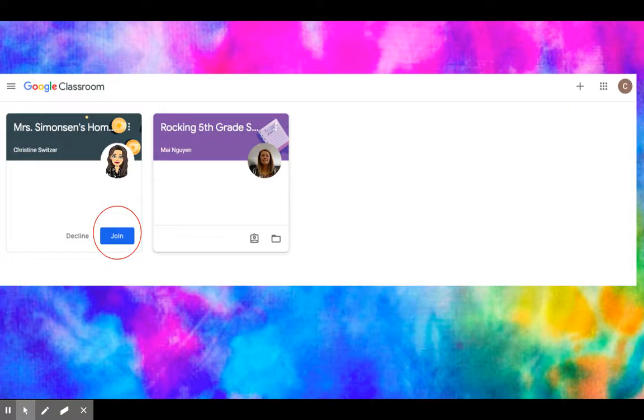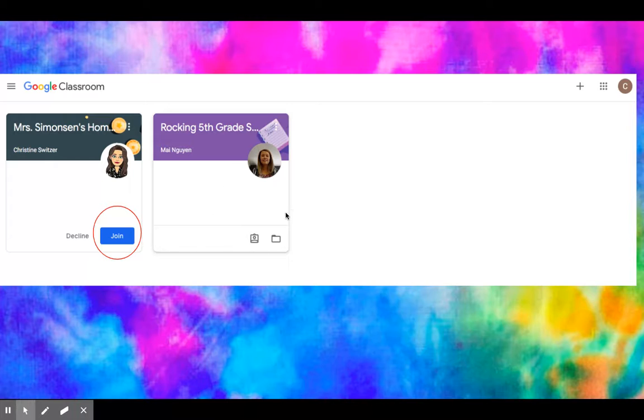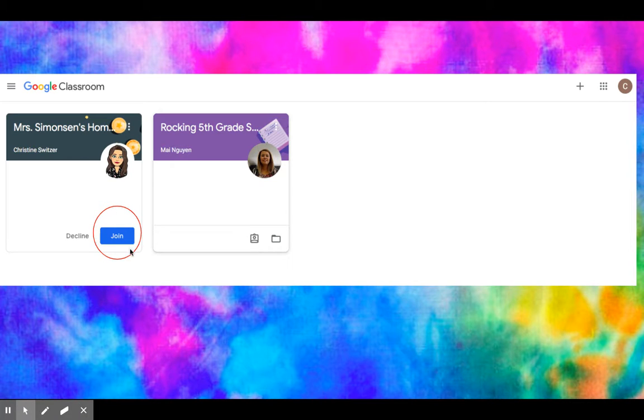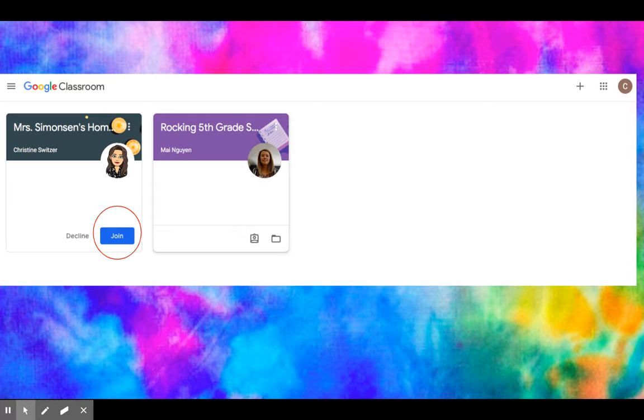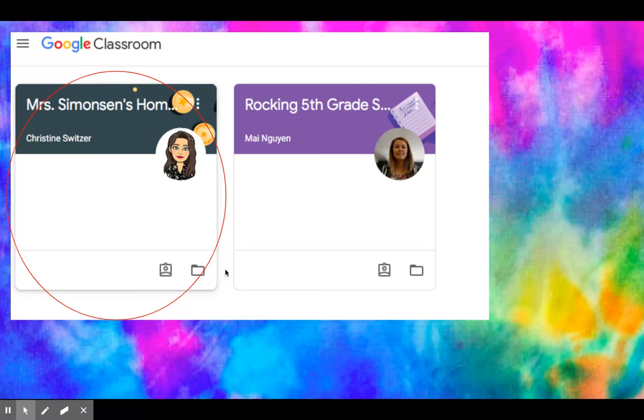You're going to click on it and then you're going to see one of two things. Your amazing teacher Miss M Nguyen, if you had her, already included you in the class, so you're already in and ready to go. However, if you see this blue join button, it means that you're not a part of the class yet, so you need to click on the blue join so that you can be a part of your online class. This is where all assignments are going to be. Once you click join, you can see that there's no more join or decline, so you are now a part of the class.